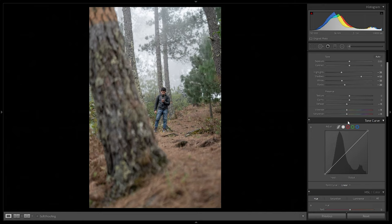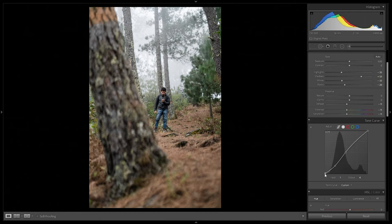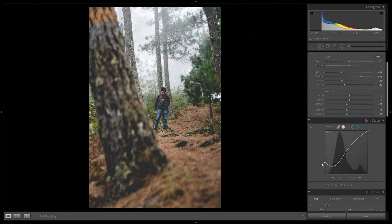Now going to the tone curve — specifically the point tone curve, not the parametric. We'll create a point in the shadows, a point in the midtones, and drag the shadows down along the diagonal until we have nice contrast on the image. Then drag the midtones slightly above the diagonal, and raise the blacks to get those faded-out blacks. We don't want to go to the extreme — just slightly. The image now is a lot more contrasty.